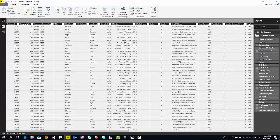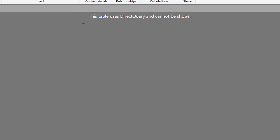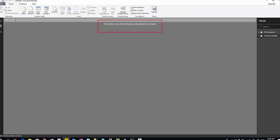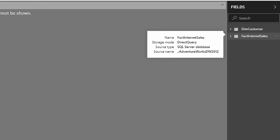But if I select fact table, you can see here that it says fact table uses direct query and cannot be shown. So I have one table getting data from the data source, another table loaded into Power BI. When you hover on these, you will see some information about this. This is saying that fact internet sales storage mode is direct query, and this is where it's coming from.